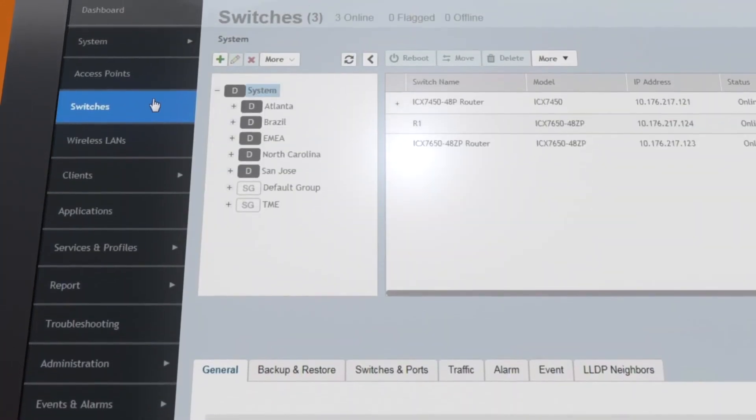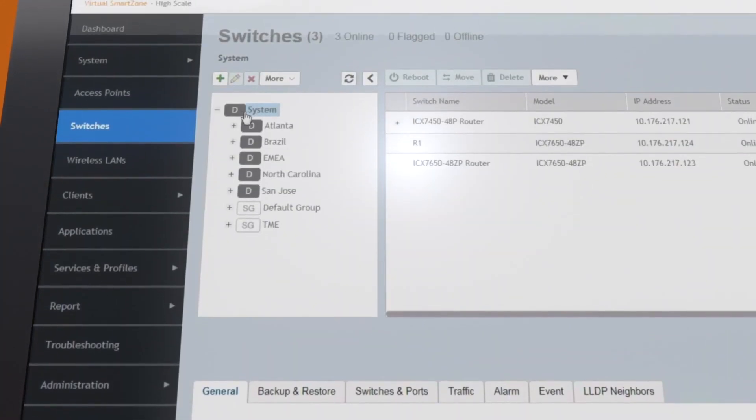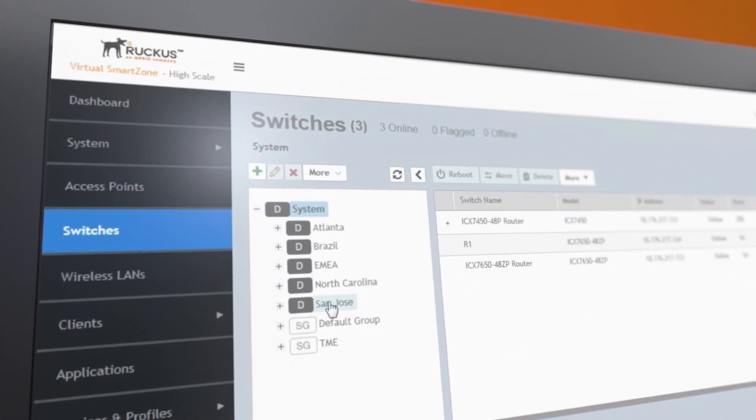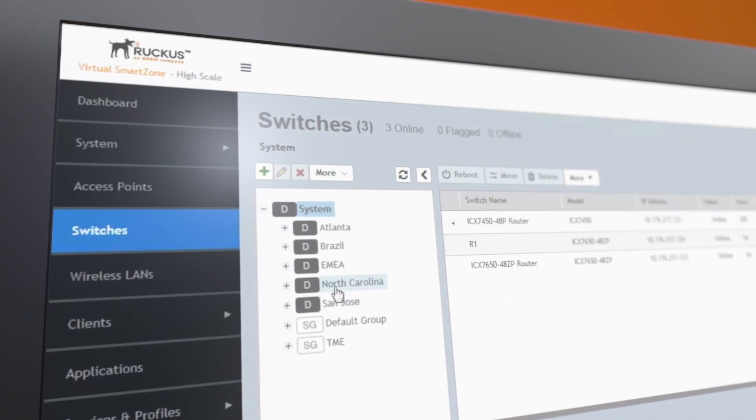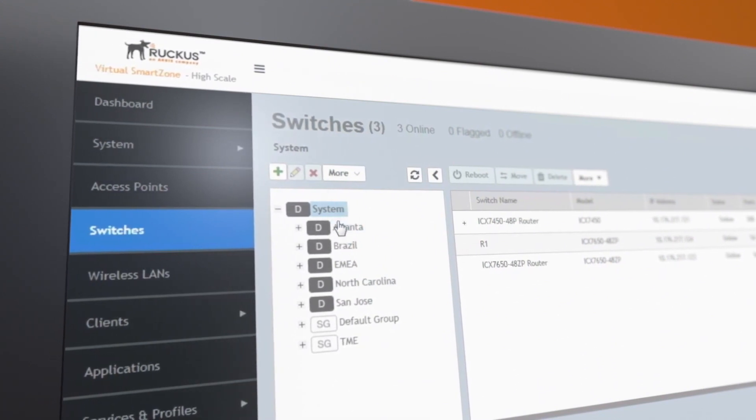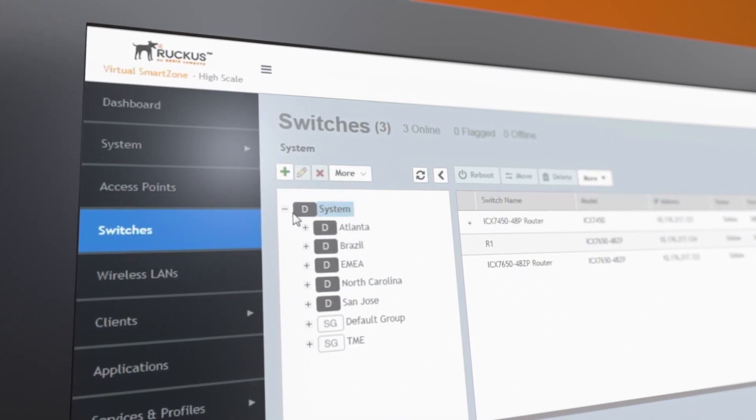SmartZone lets you monitor the health of your switches and APs. They can be organized by logical domains, zones, and groups to match the structure of your organization.